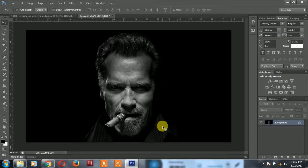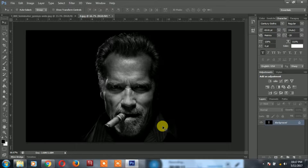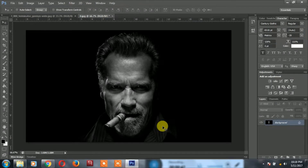Let's see how we can do this in this tutorial. Let's talk about the Terminator Face Effect. If you want to subscribe to this channel, please click the bell symbol.